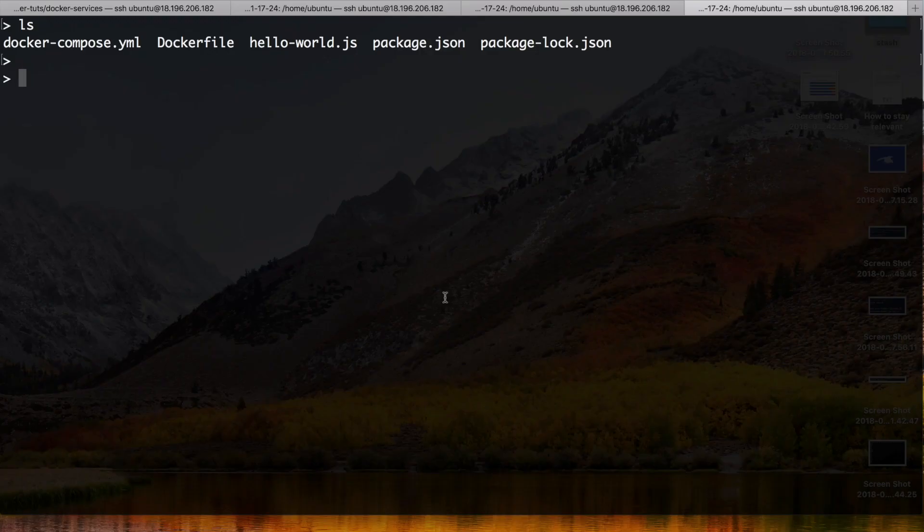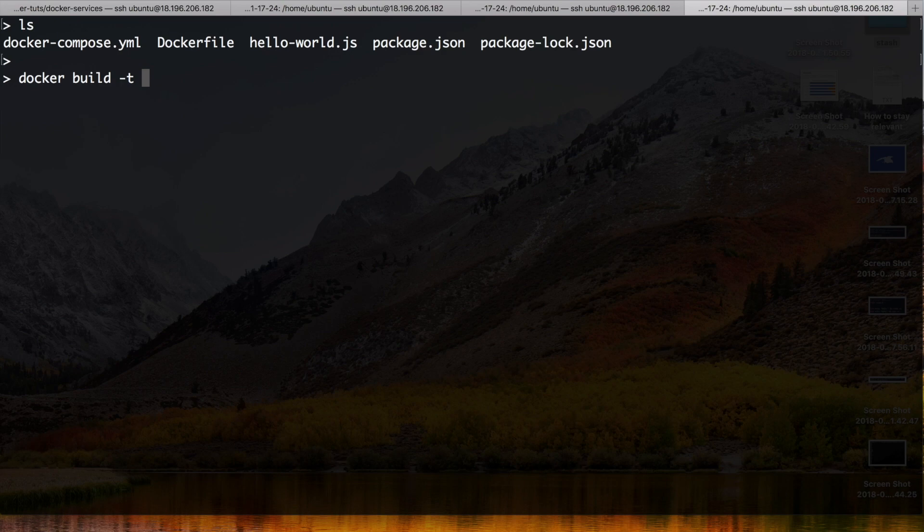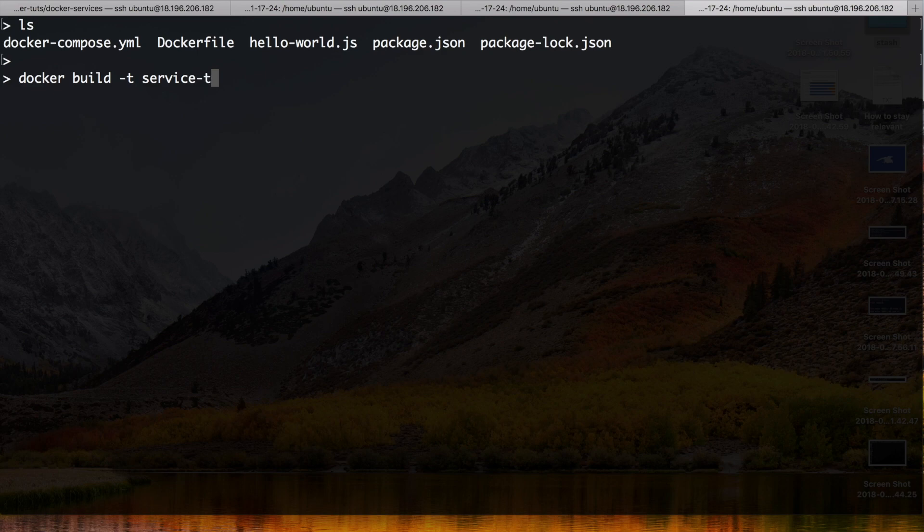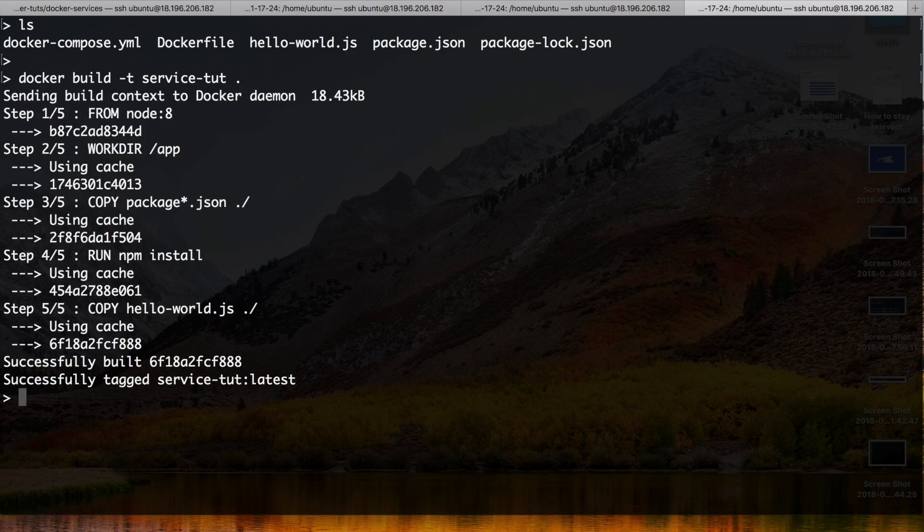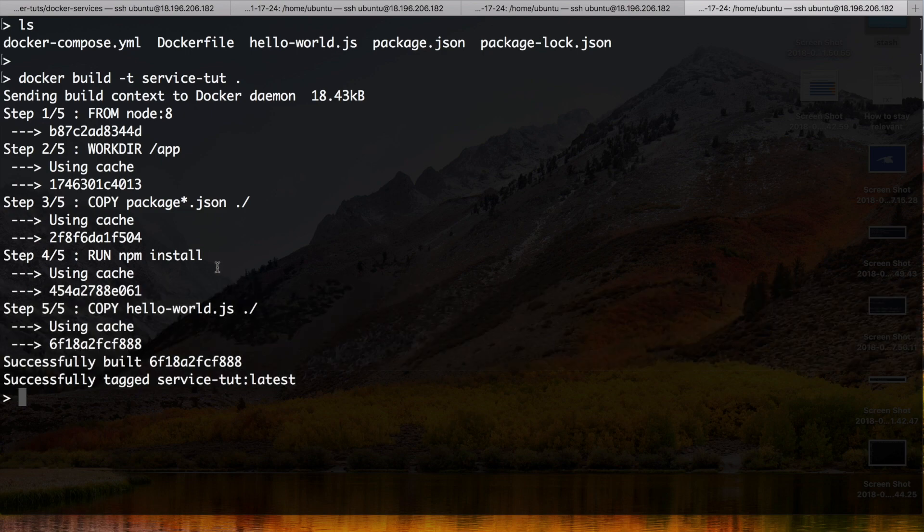Now if we run this the classic way we would try to build this. Docker build -t for tagging, let's call it service. And the last parameter is the dot where our Dockerfile is. And we make the build. And it went pretty fast.